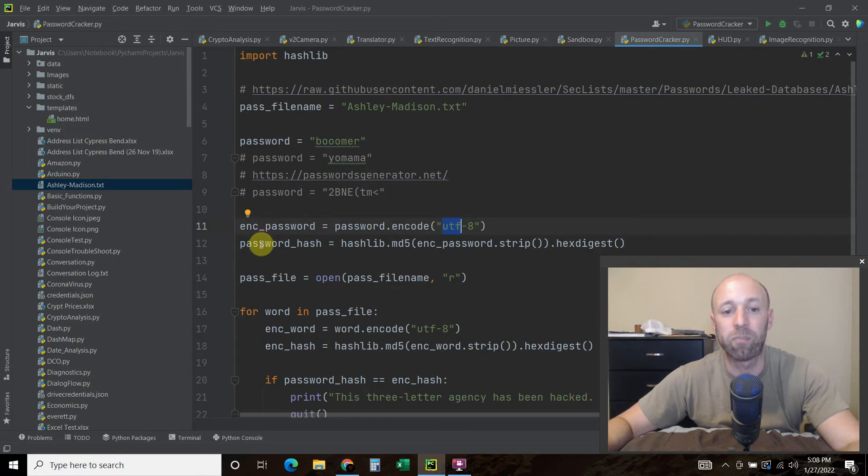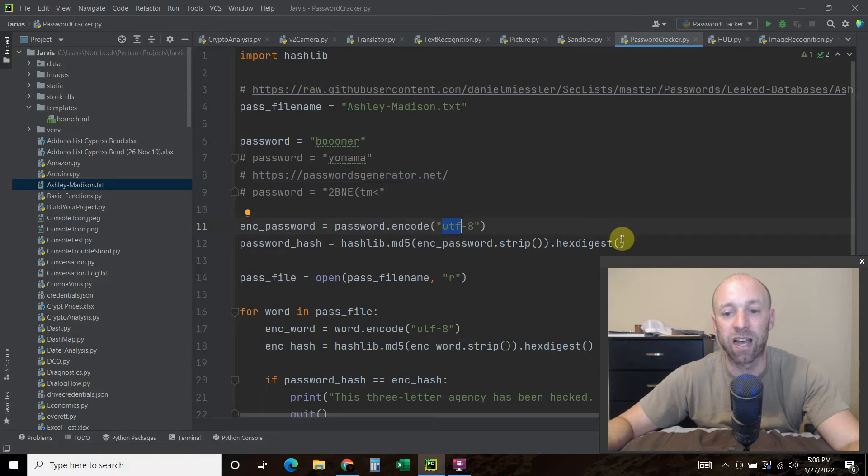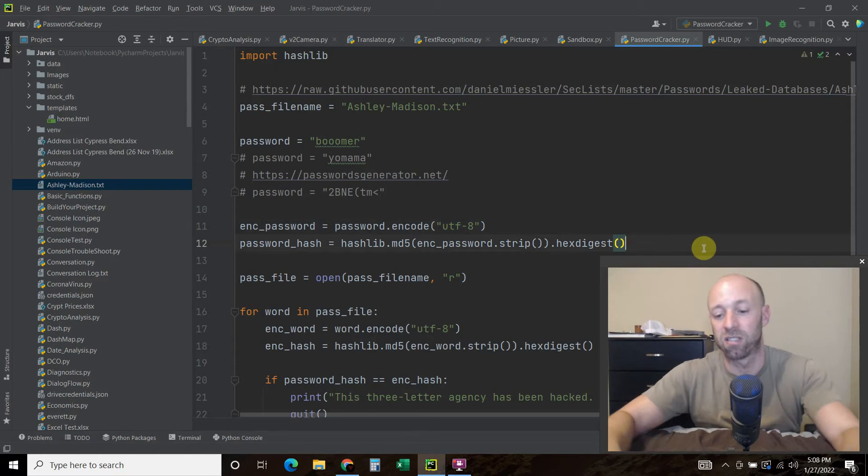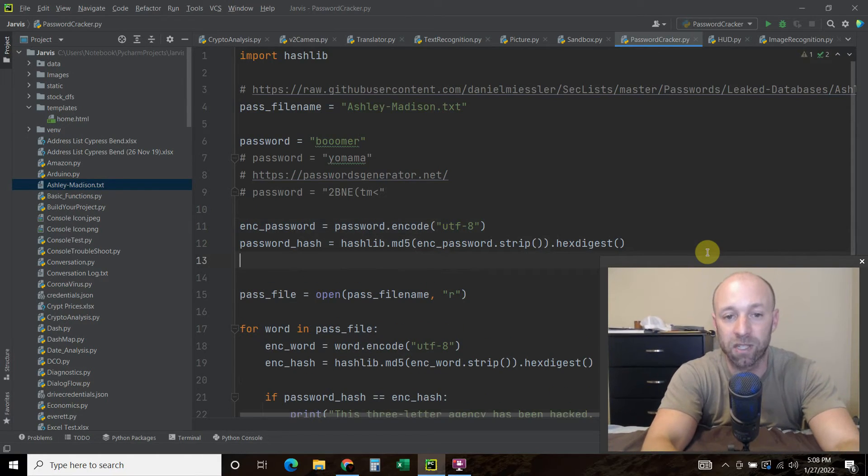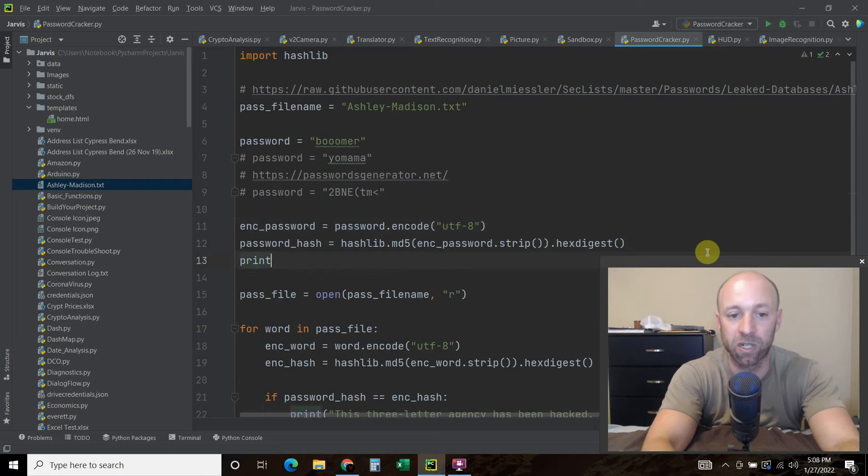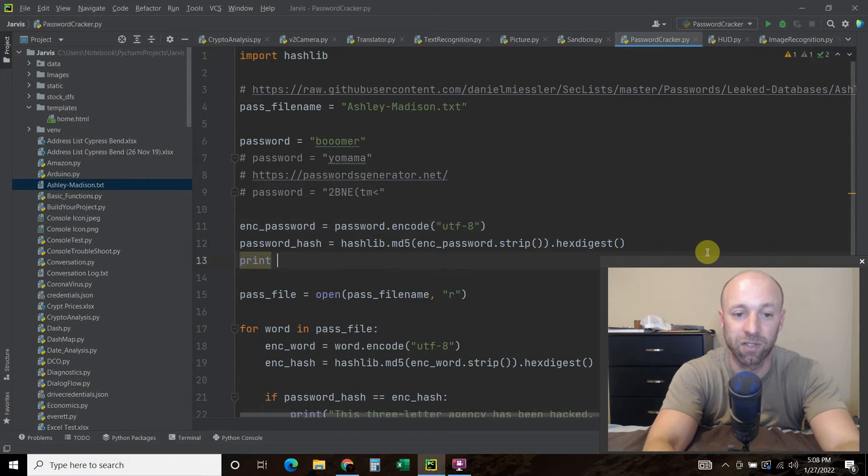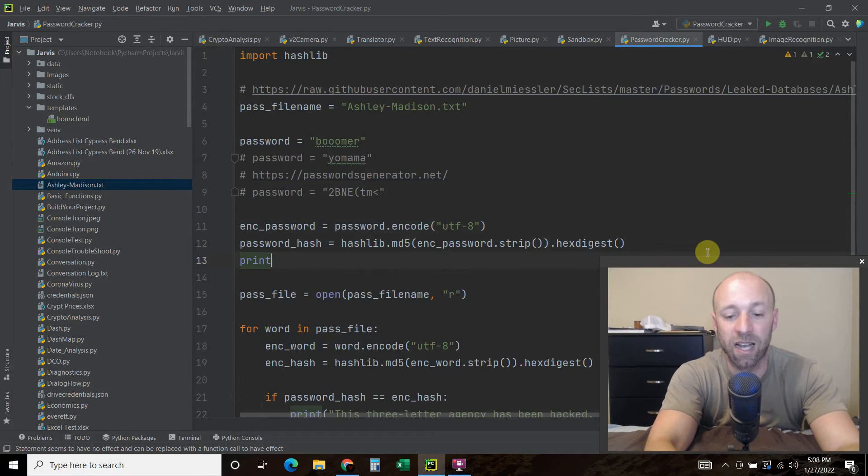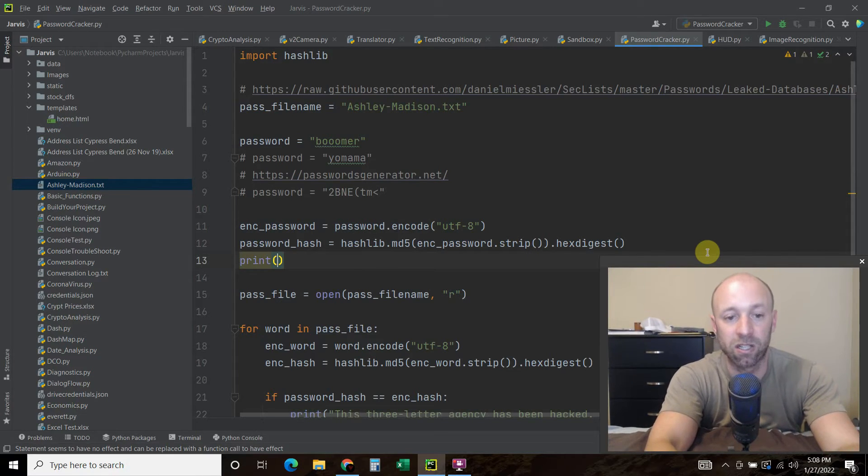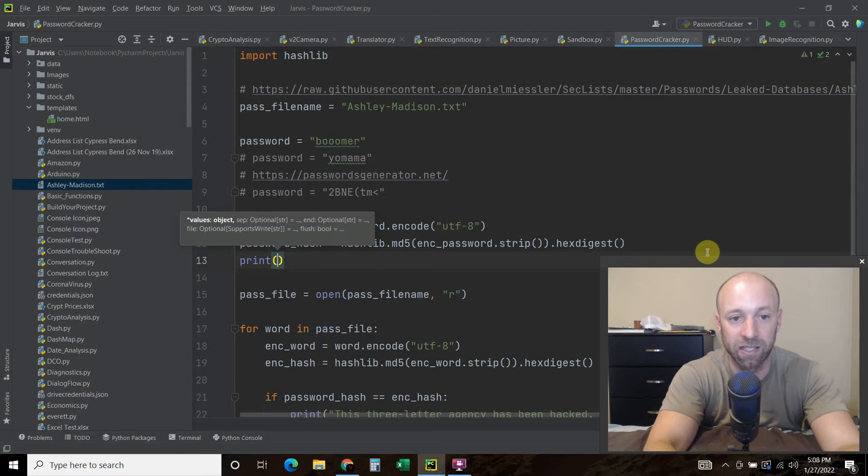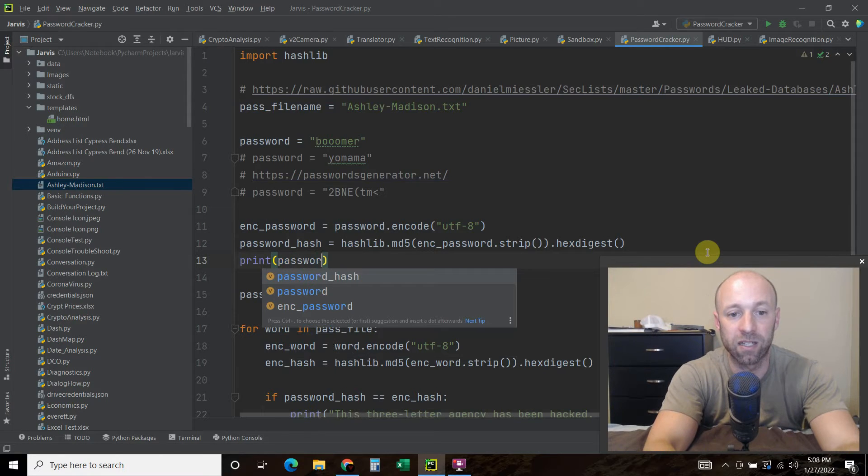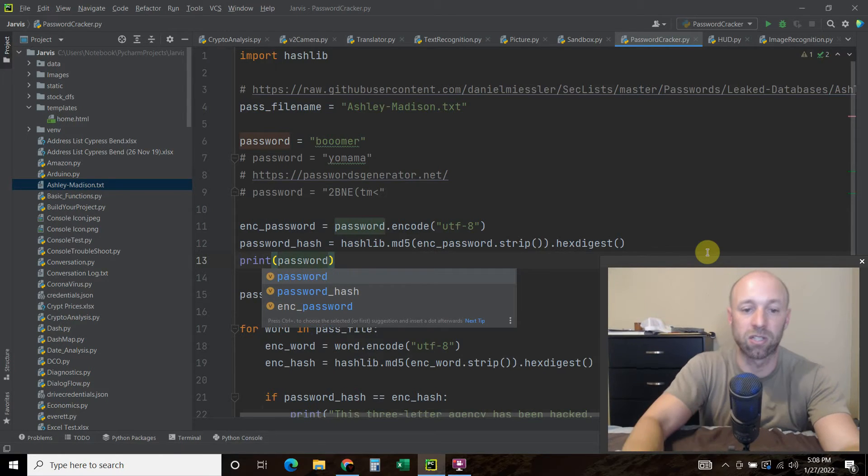And then passwords are actually saved as hashes. So if your password is boomer at your work, I apologize for calling you out, but that's not how it actually looks like in the database. So let's look at what a hash looks like.